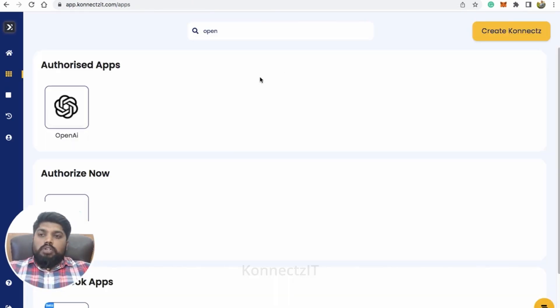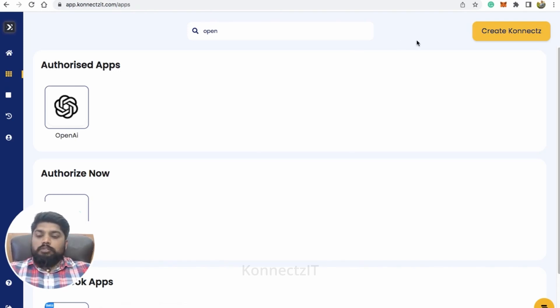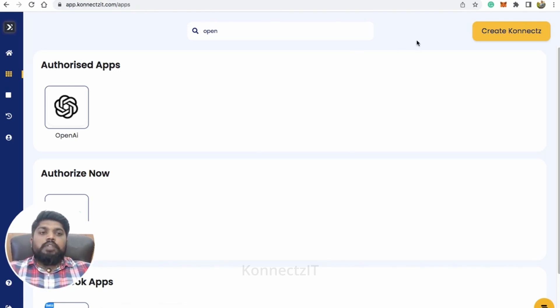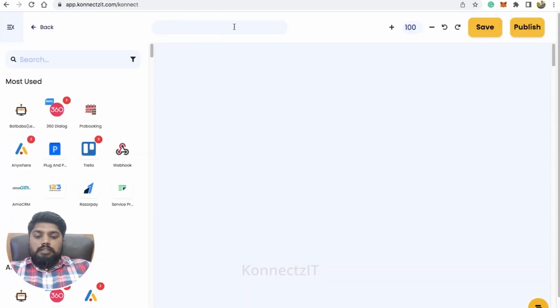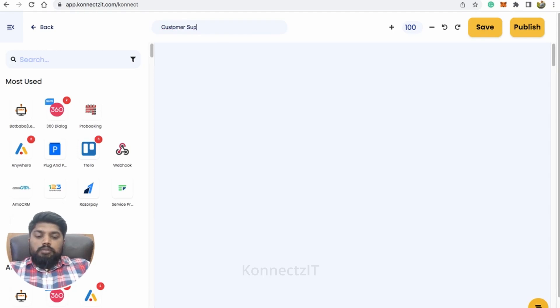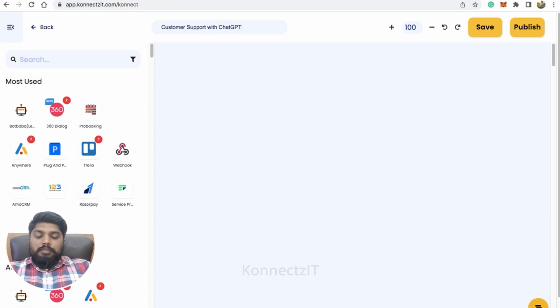So now we are done with our authentication. So now let's move on to creating a workflow. So let's start by creating a workflow CreateConnex. So I'm going to name this as Customers Support with ChatGPT and WhatsApp.